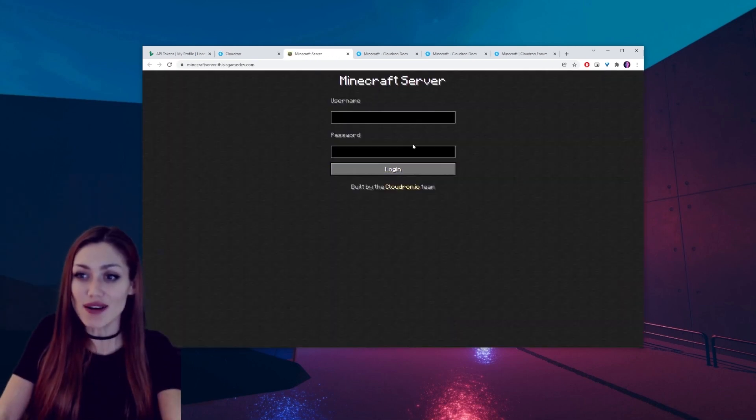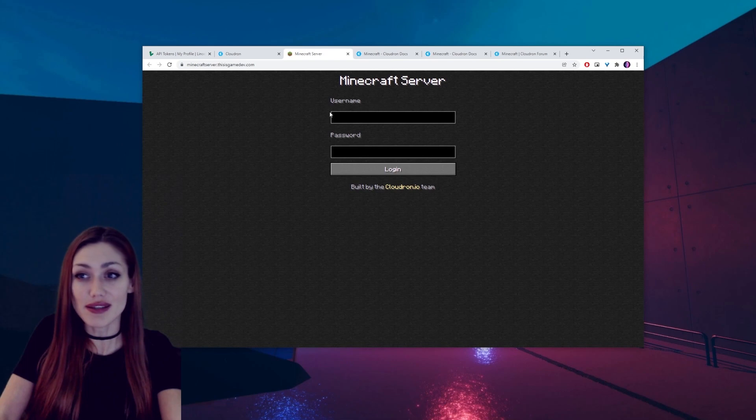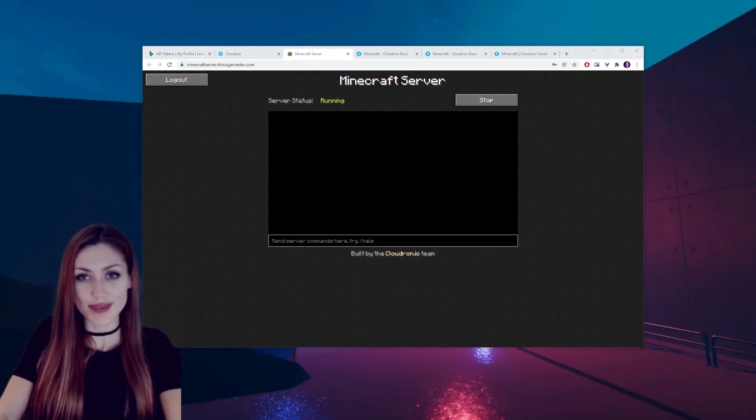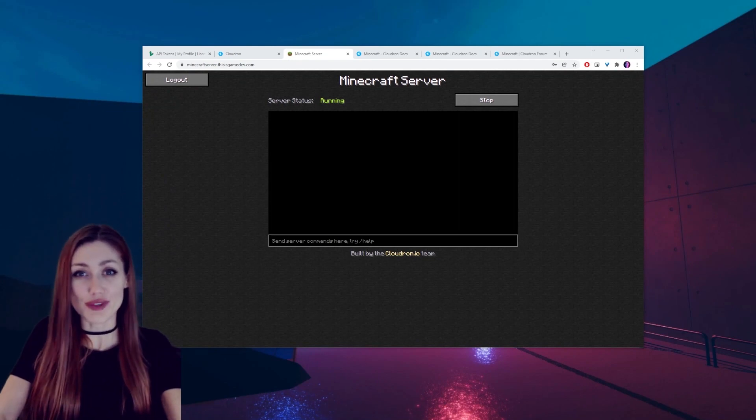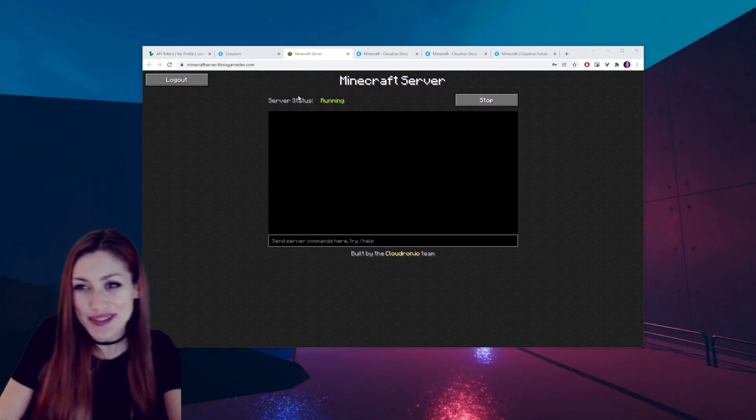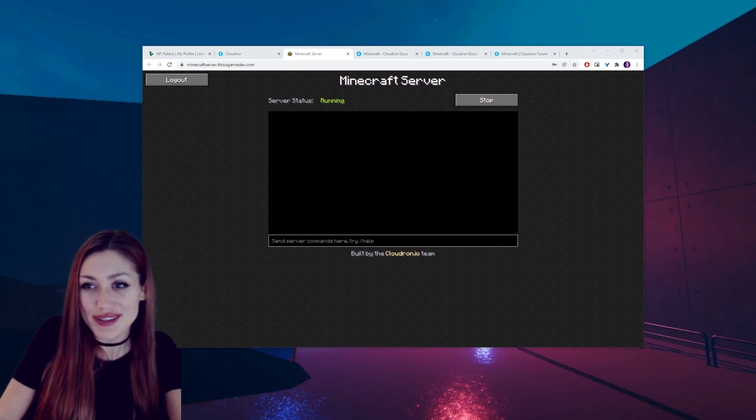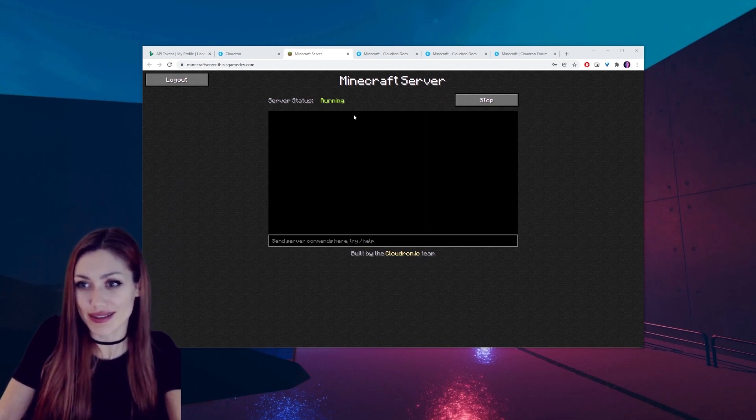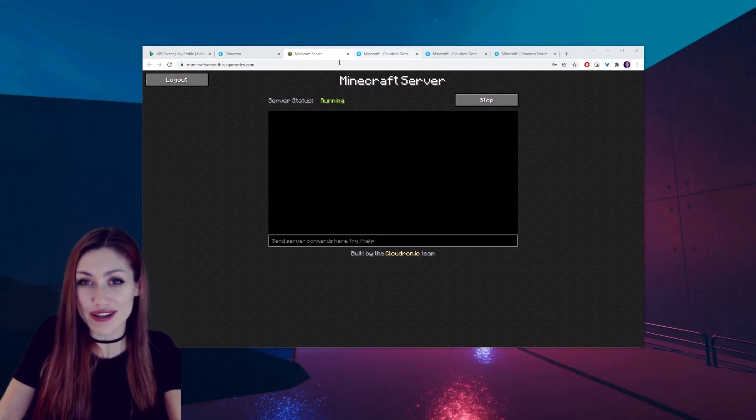Now all we need to do is log in here. Don't look at my password. Okay, you can look now. So I logged in and it immediately went from stopped to running. Okay, so our Minecraft server is now here and running.